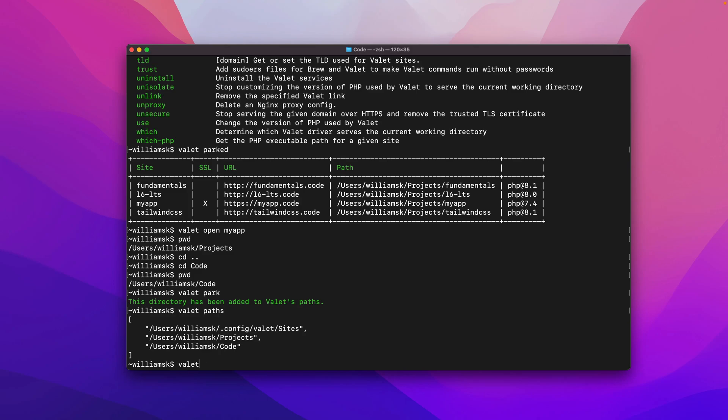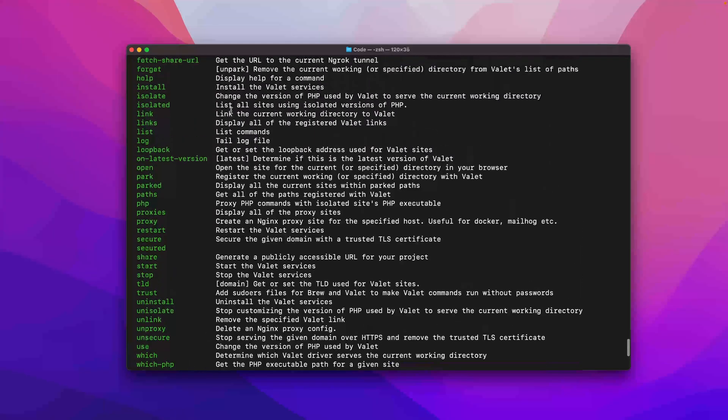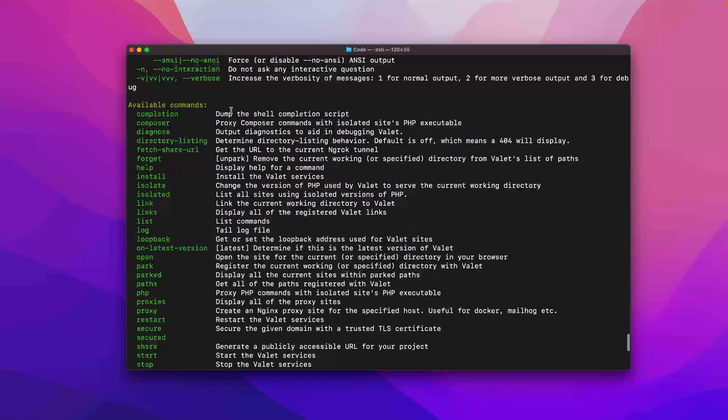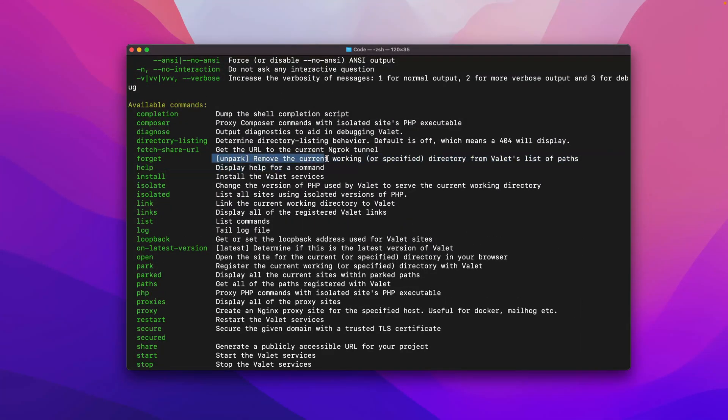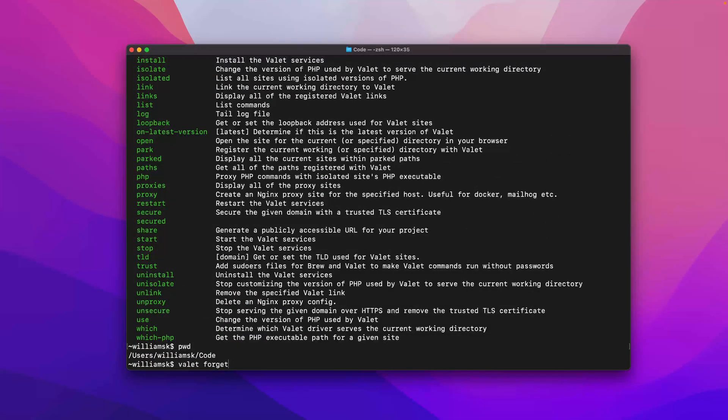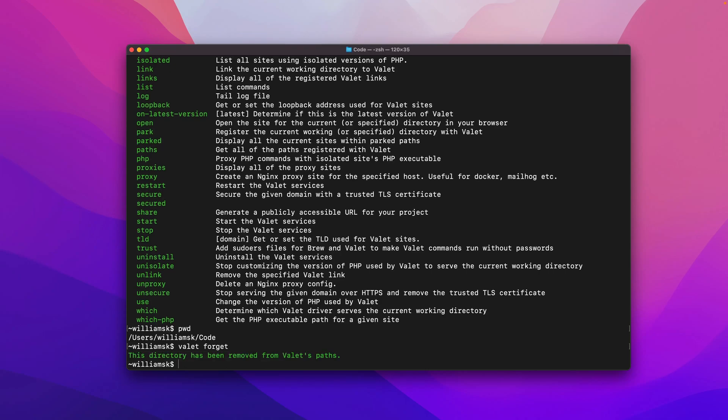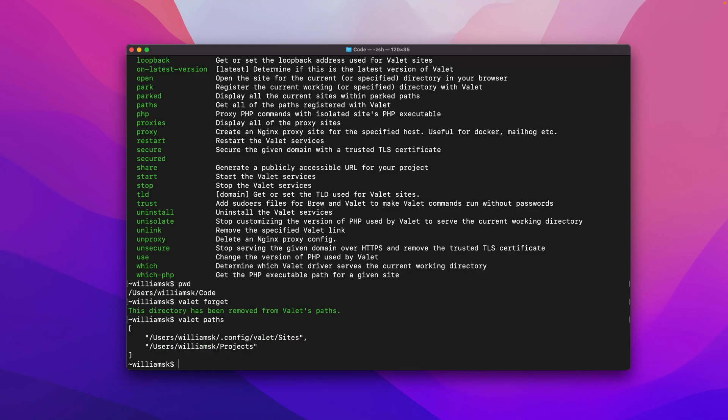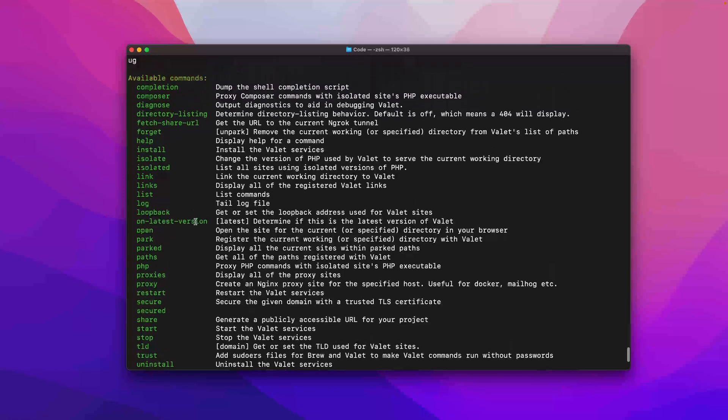So if you want to forget something, you can say valet and you can say forget. And the command is up here and it basically unparks. So it removes the current working directory specified from Valet's list of paths. So since I'm in the present working directory, if I just type in valet forget it'll remove the path. And then we could say valet paths and we will see that that's been removed. And that's how you park a path, add a path to Valet, and forget is how you unpark or remove a path from Valet.